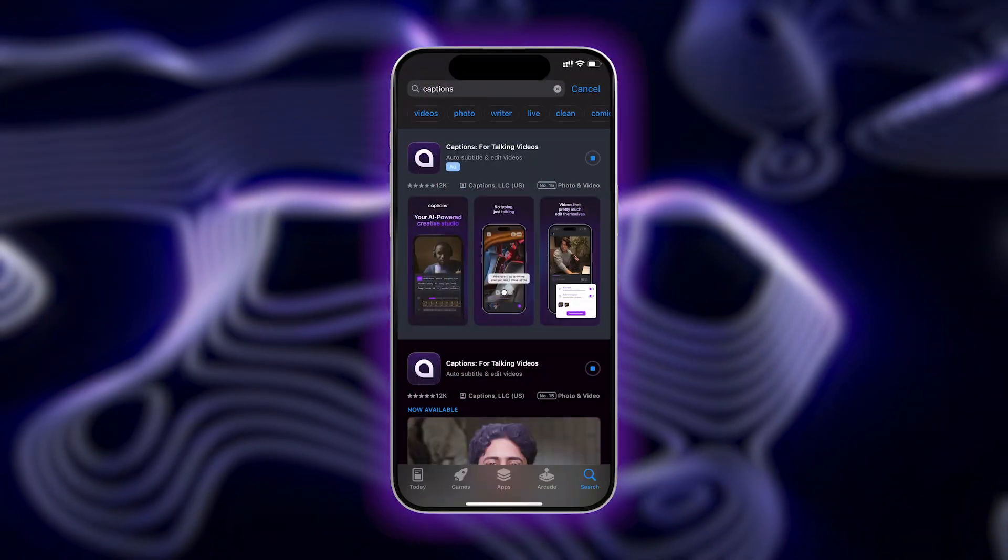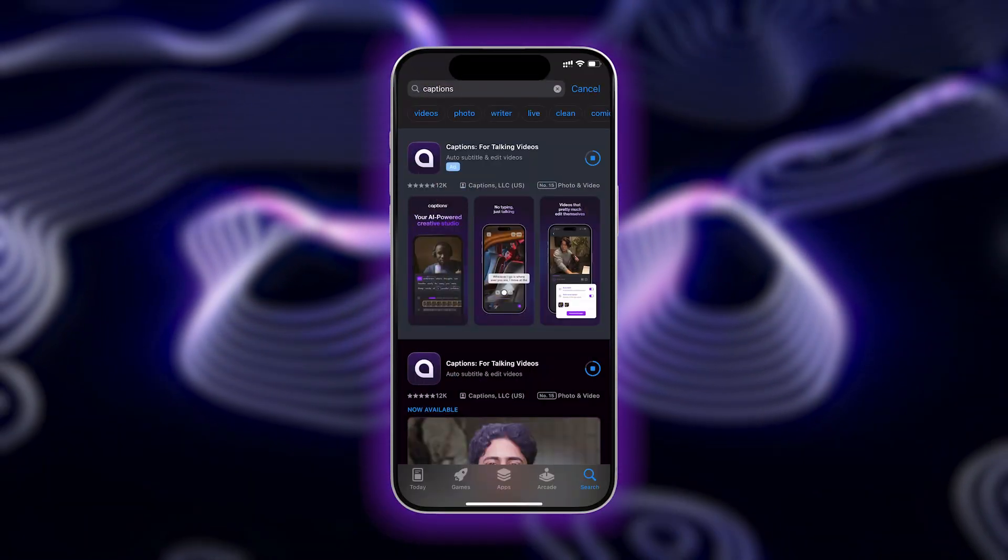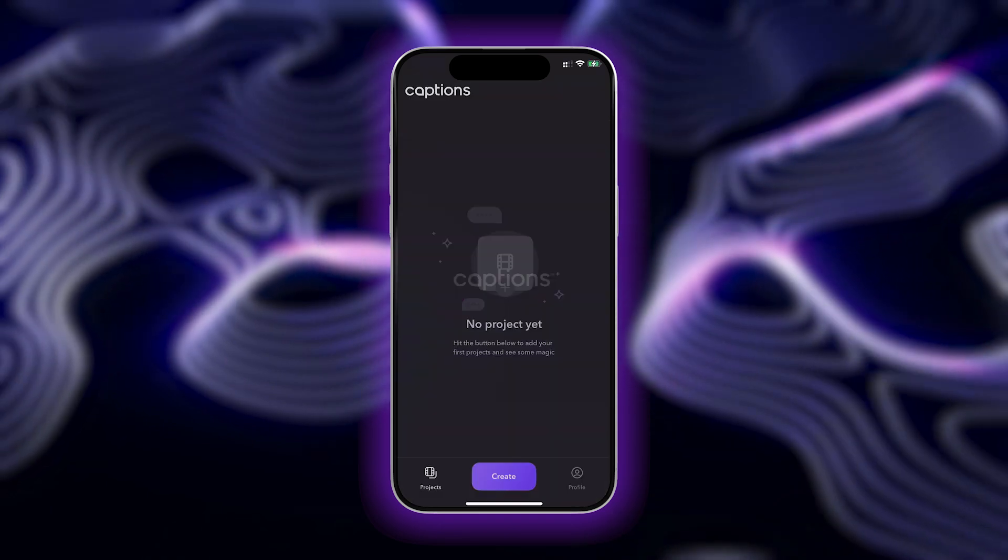First, start by downloading the Captions app. If you haven't already, check out the link in the description to get started.